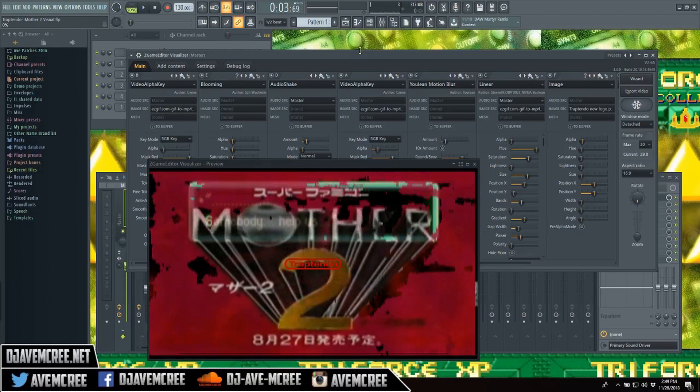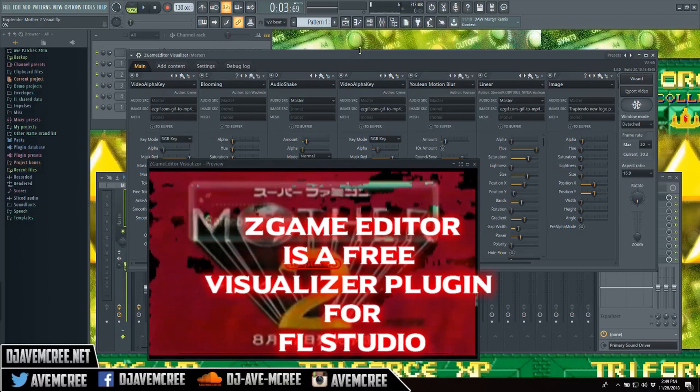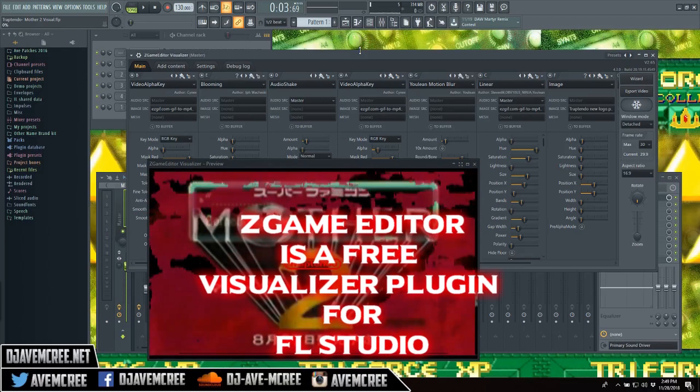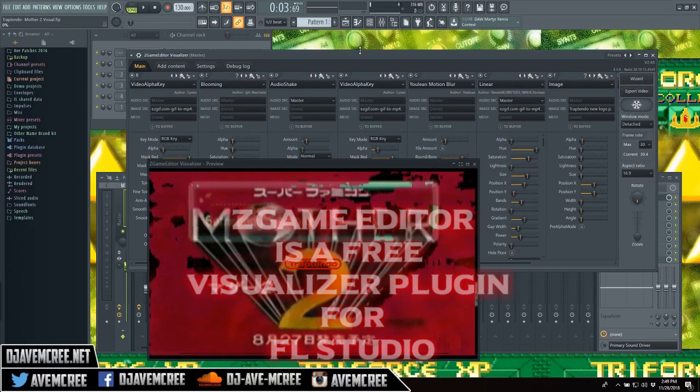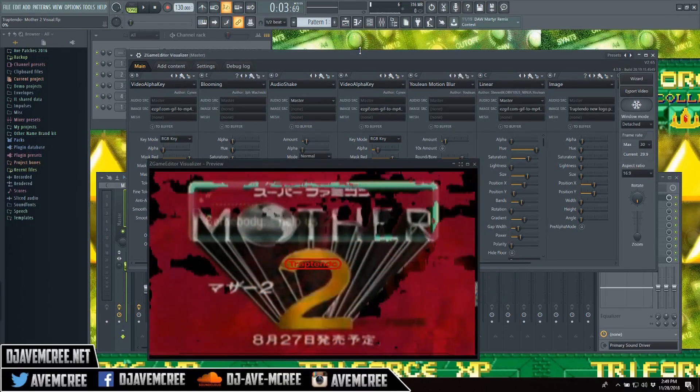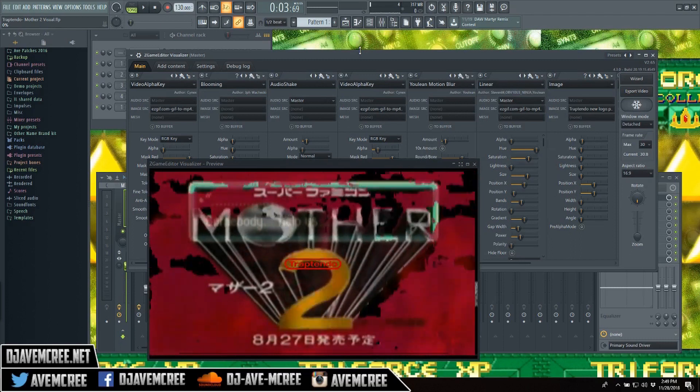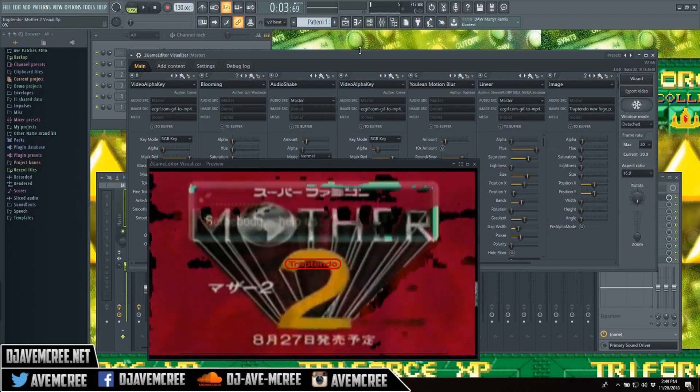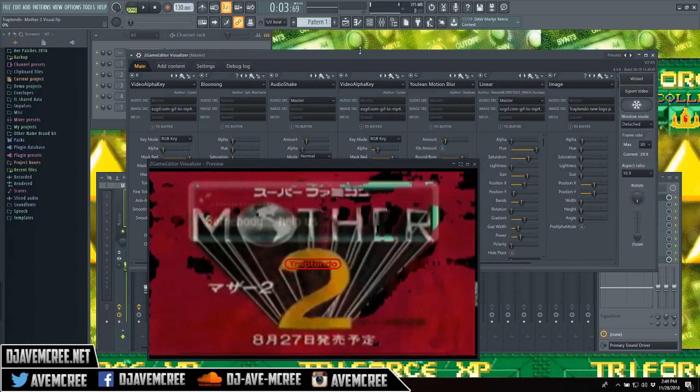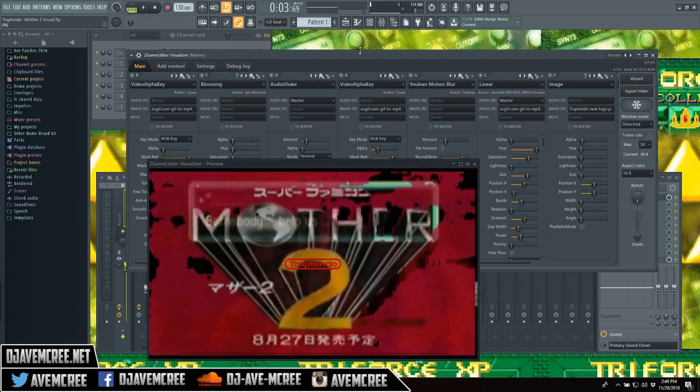So I'm going to go ahead and assume that you already have a Z Game Editor visual made in FL Studio because yes, this is an FL Studio tutorial. And if you don't know how to make these, of course, I have two videos that will be in the description box or at the top right of your screen. Hopefully you'll stick around for this, but tutorials in the description.